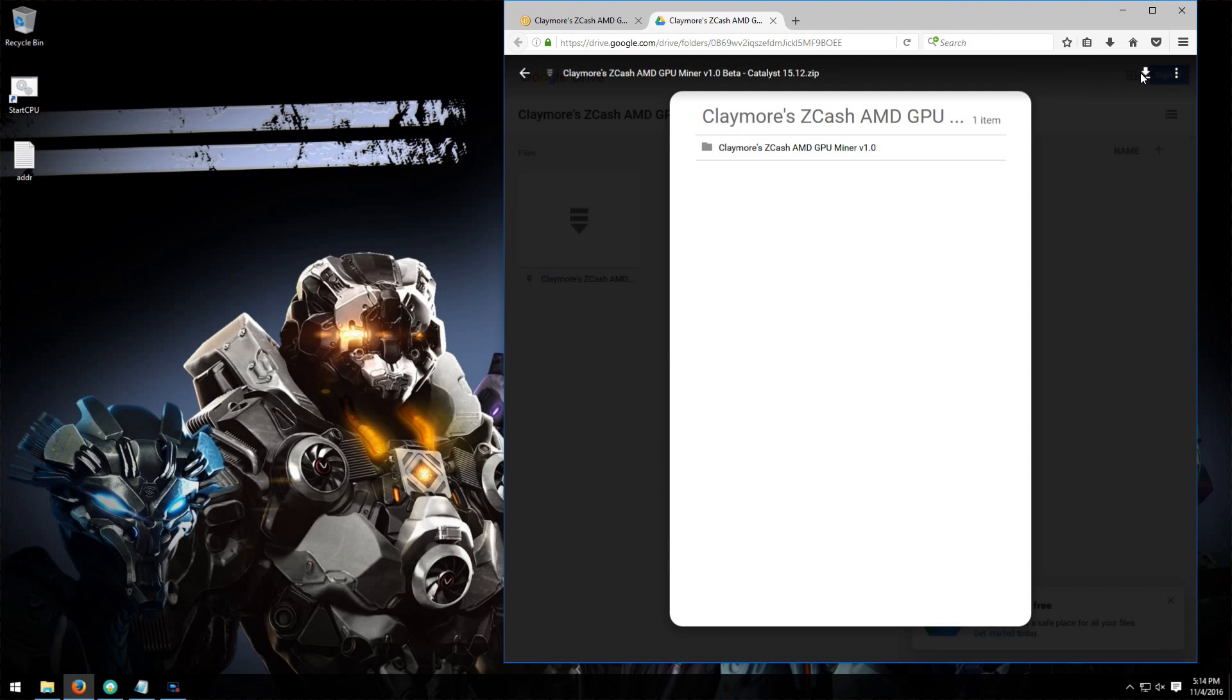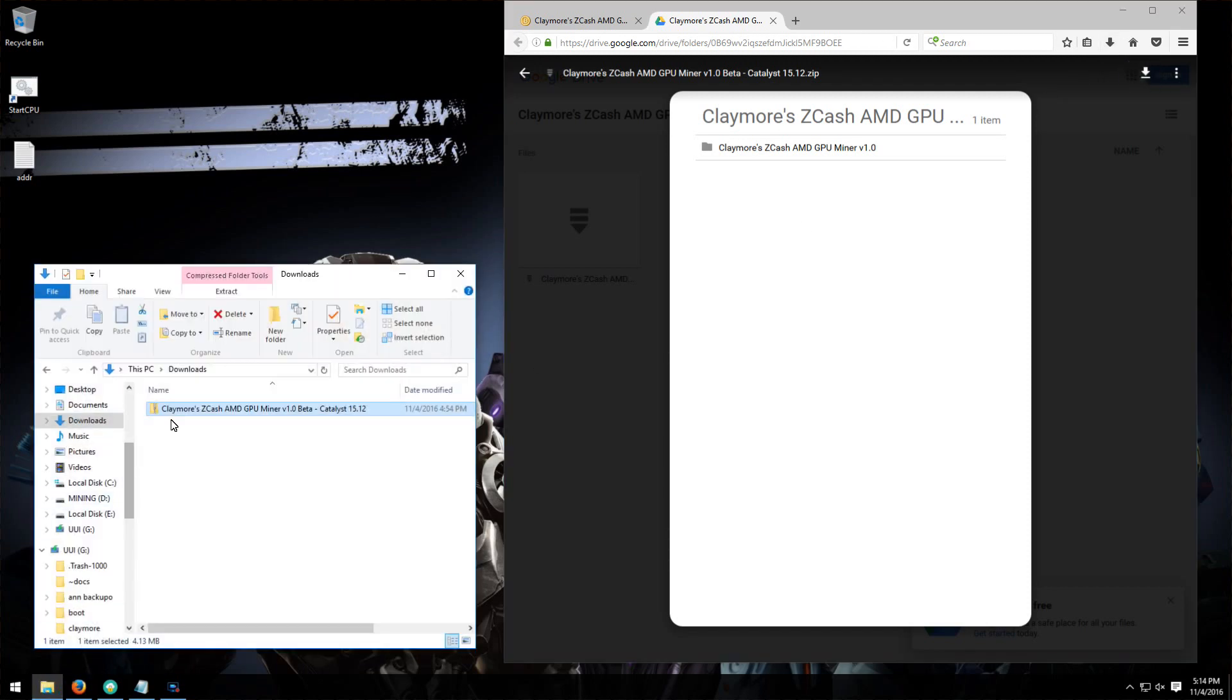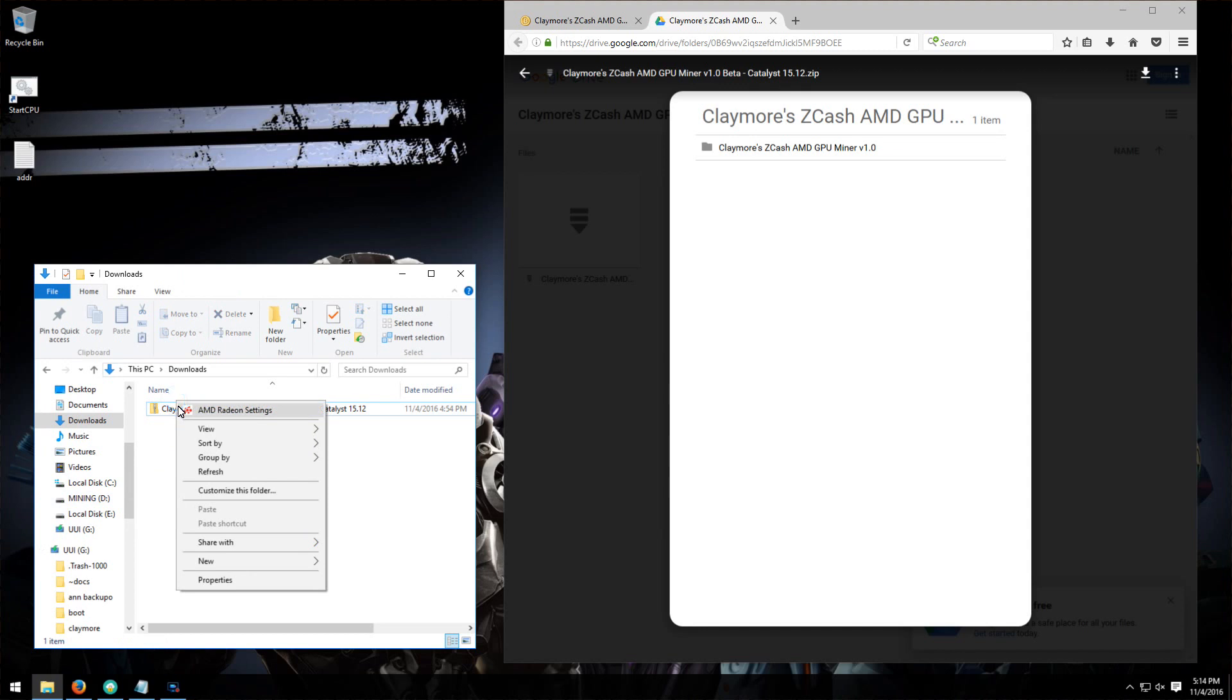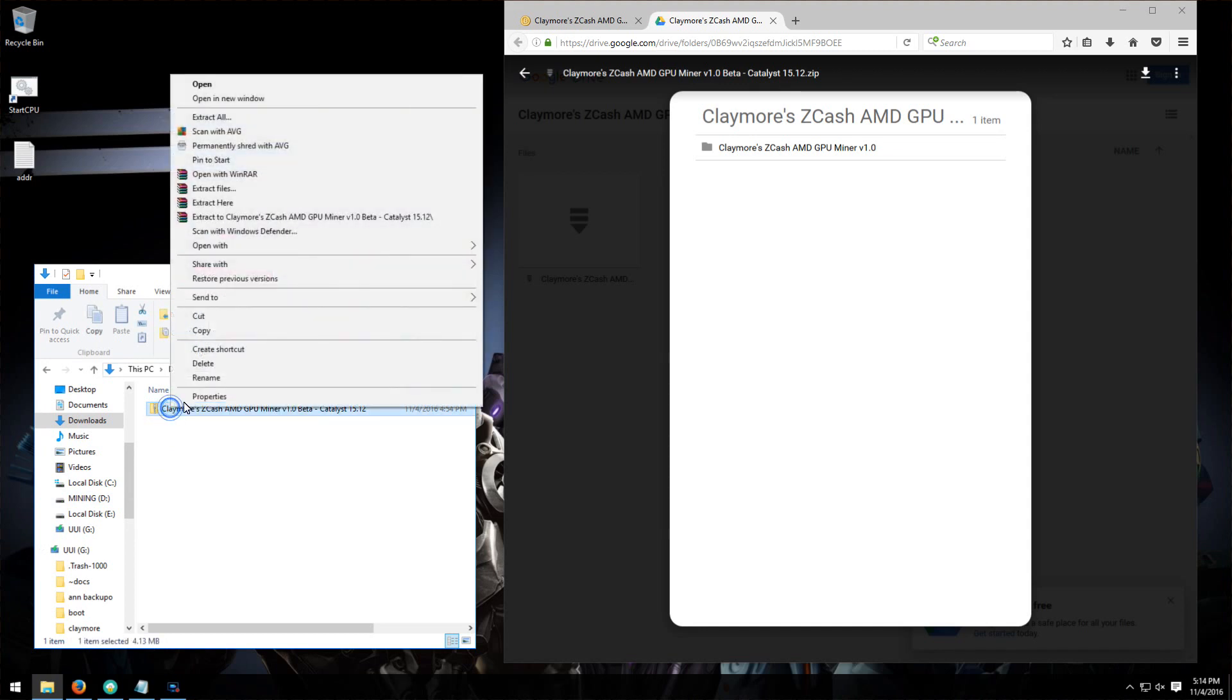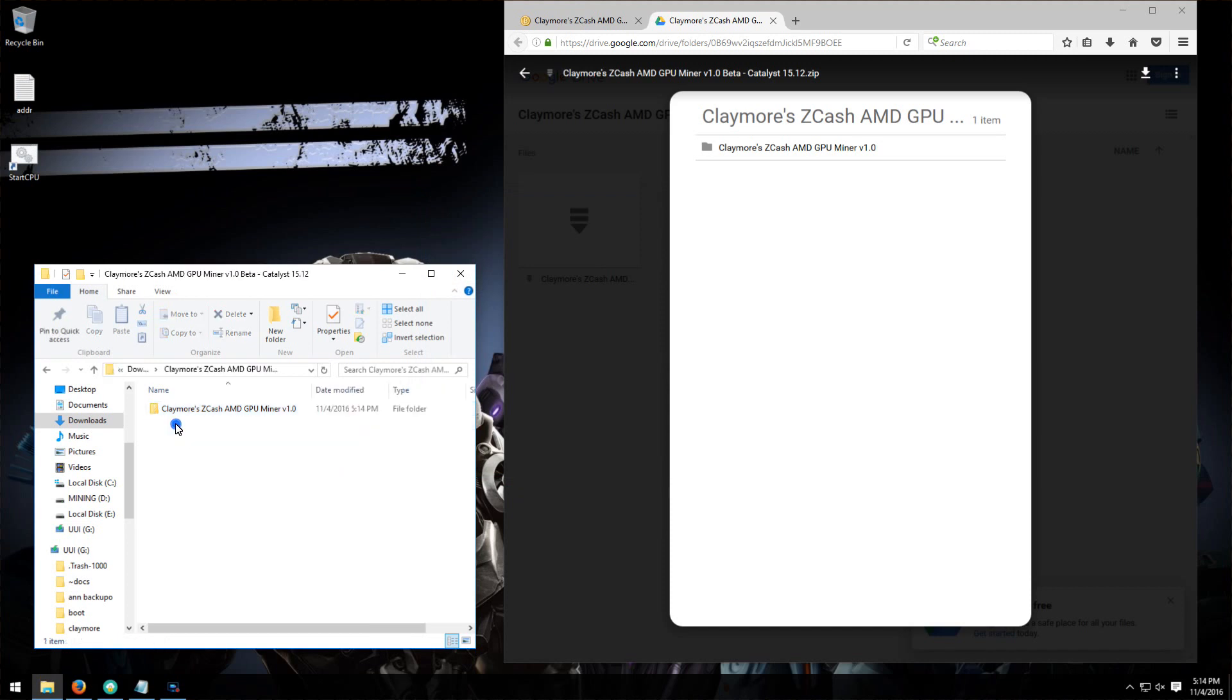We can download it through the Google or mega links. So I'll open my download folder. I'll extract the zip folder, go into that folder.